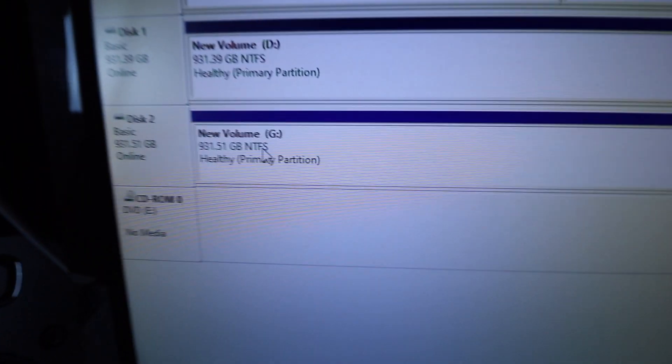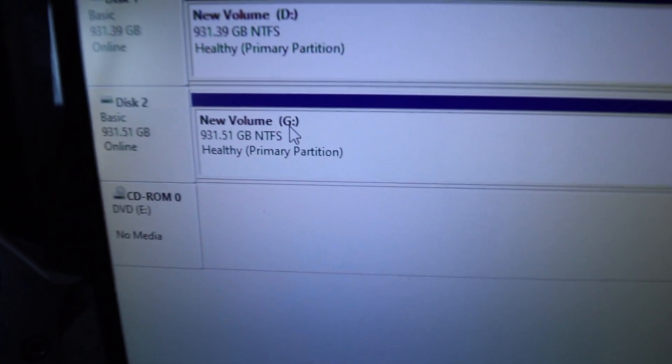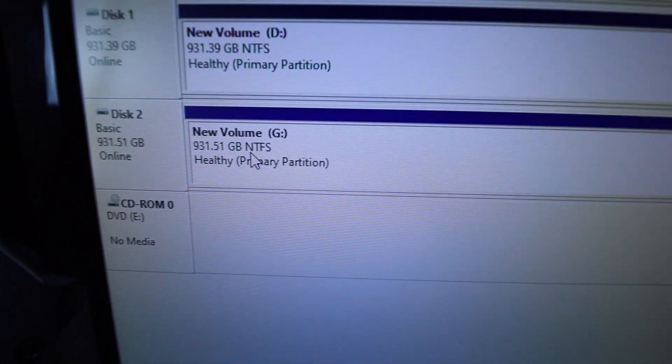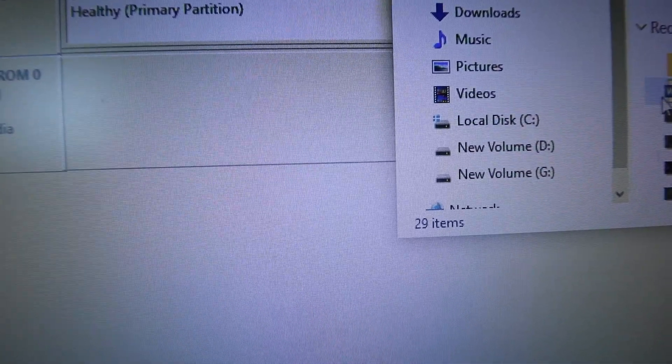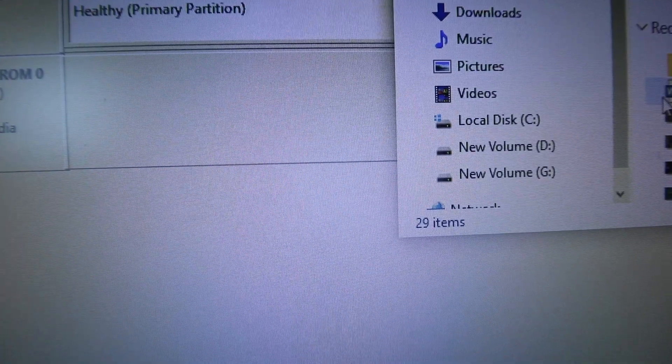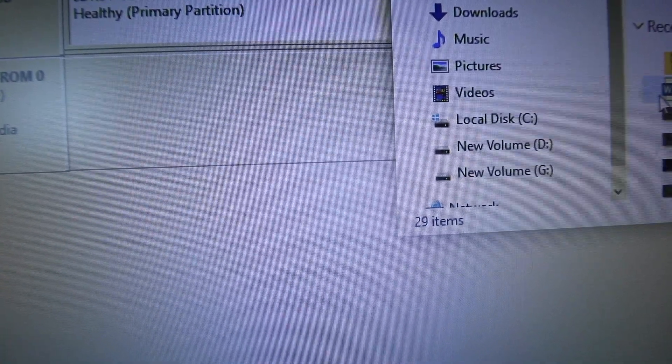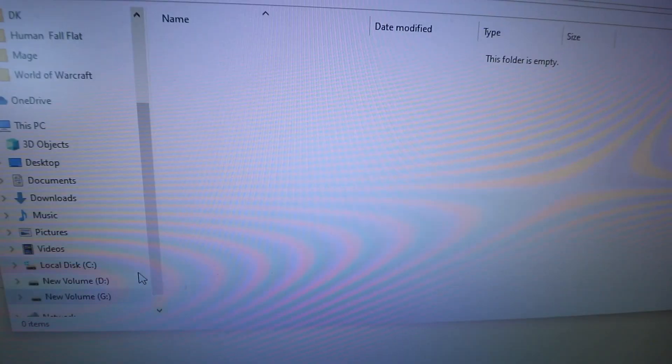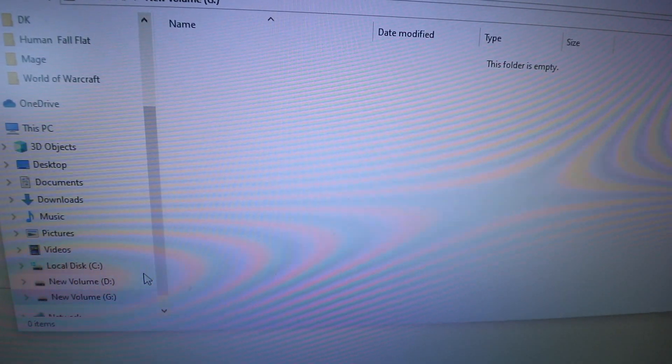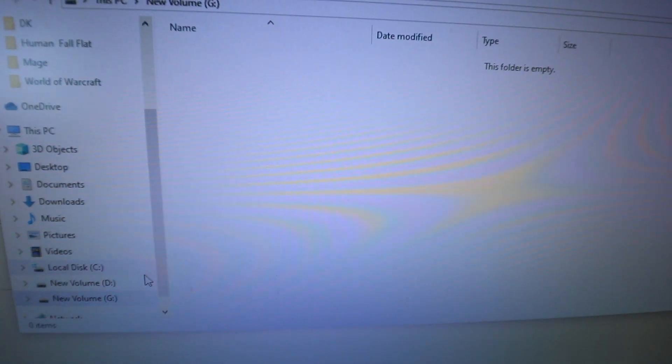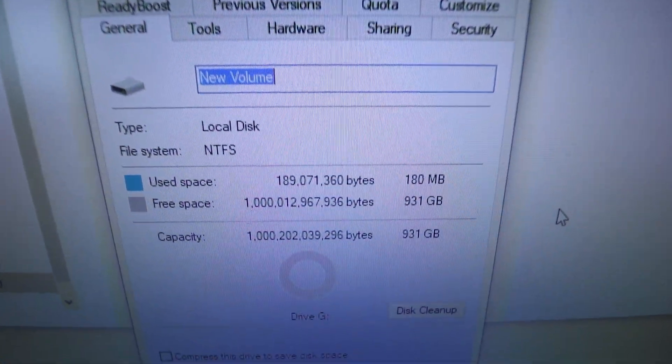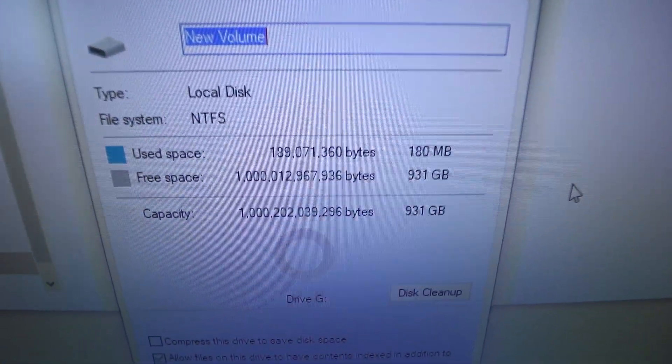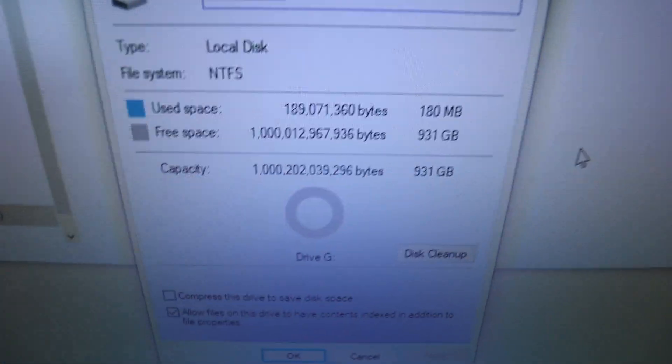So as you can see here, it's now G. So there's the new drive. As you can see, I have C, D, and G now. Whereas before, it was not showing up. And when you click G, there it is, nothing in it. And when I go to the properties, as you can see, all the free space I have.